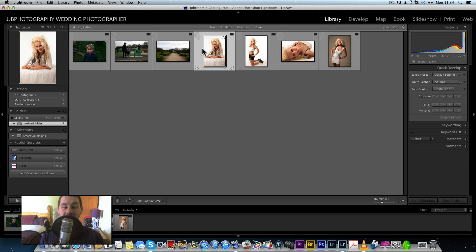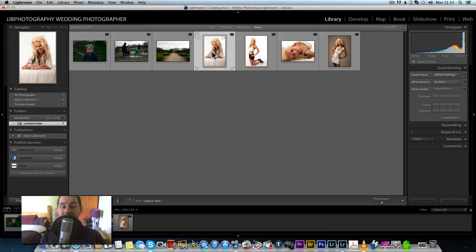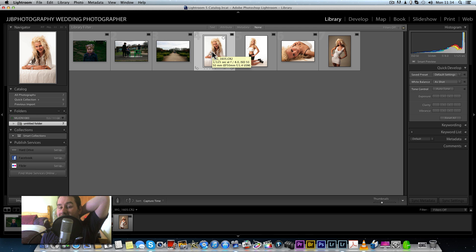That is absolutely a really good feature. And here's another one — even when you're in the Library or Develop module, press F and you get proper full screen mode, which is superb. I've always wanted that. You could import 500 wedding pictures, press full screen, and flag or star them with a much bigger preview.